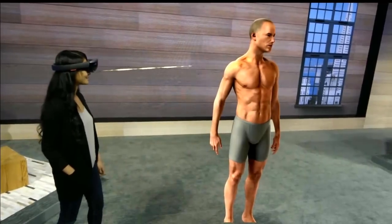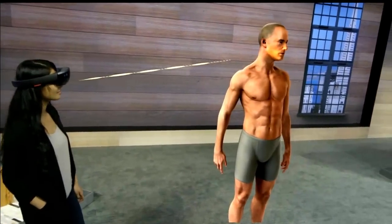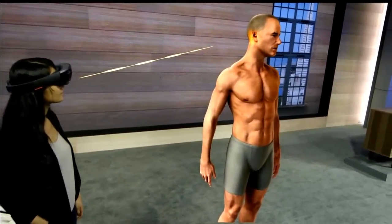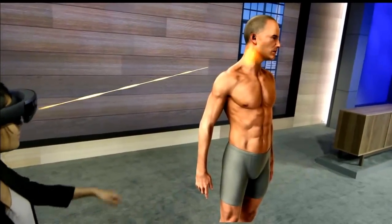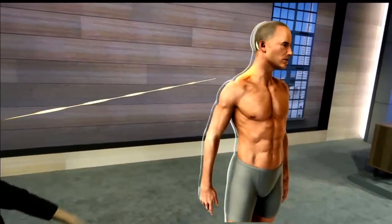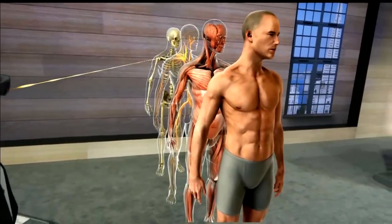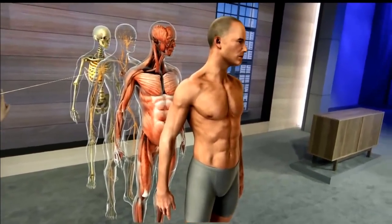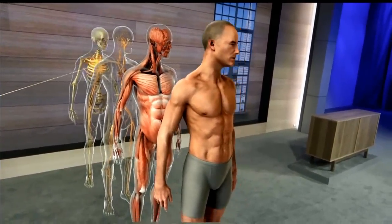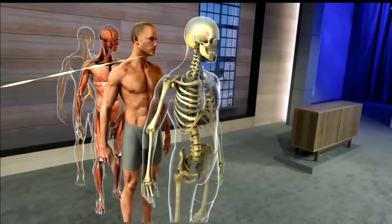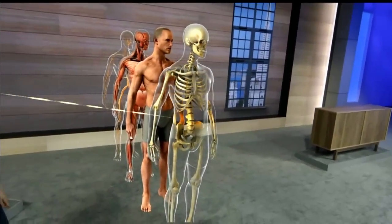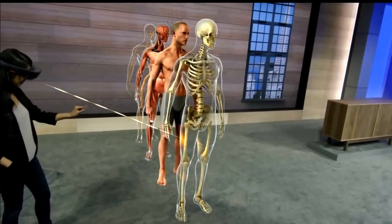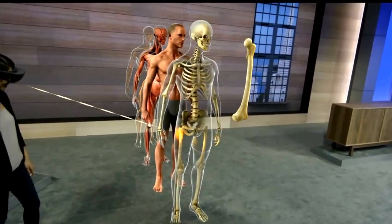One of the biggest challenges for students learning anatomy is understanding the body in three dimensions and how all the different systems fit together. Using holograms, we can easily separate and focus in on individual systems. For example, we can focus in on the femur, and students can immediately see some of the types of fractures they may one day encounter in the clinic.